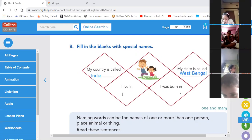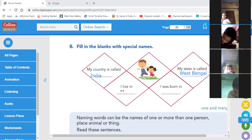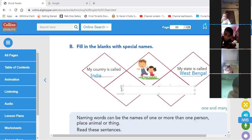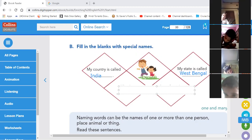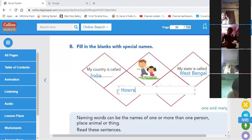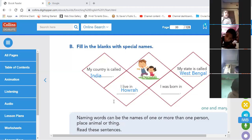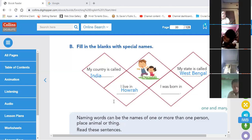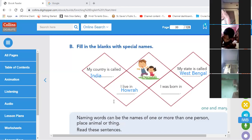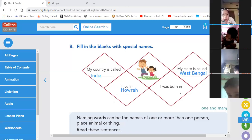I live in — I am writing my own answer. As I live in Howrah, I have written Howrah. But you have to write the name of your own place. If you live in Baganan, write that name.